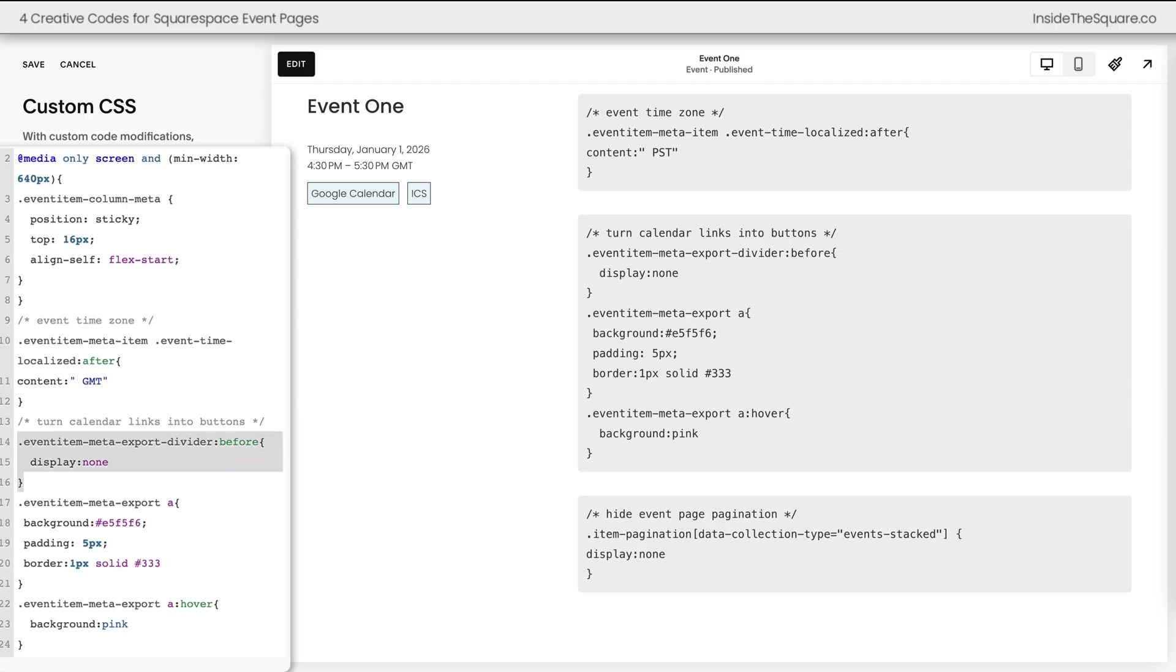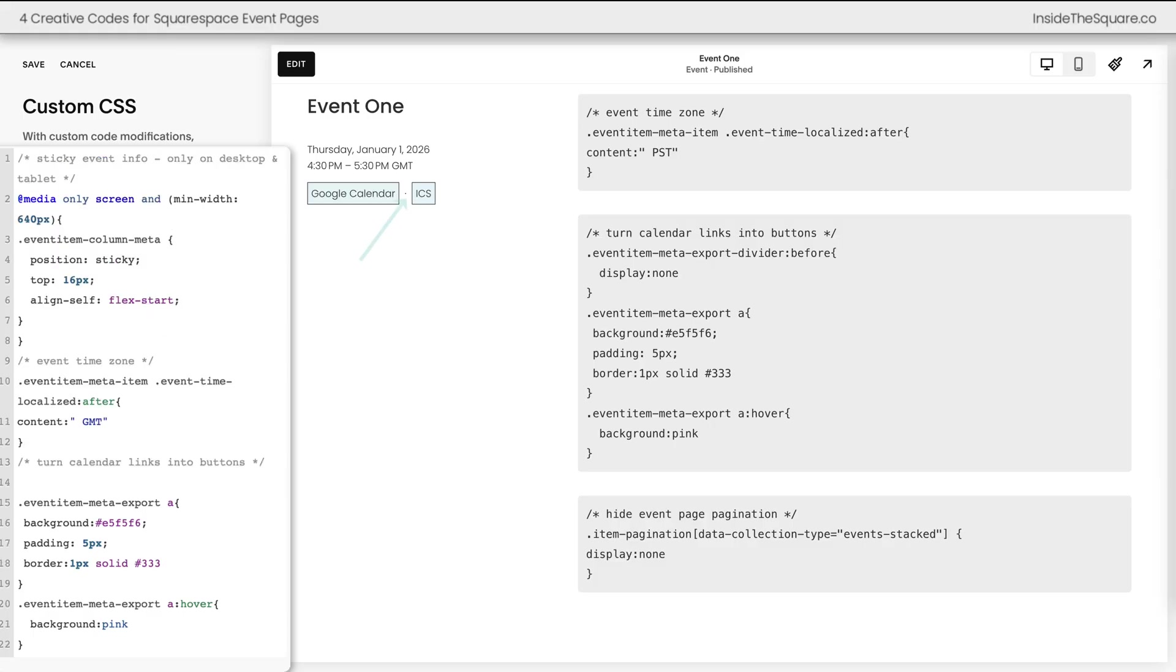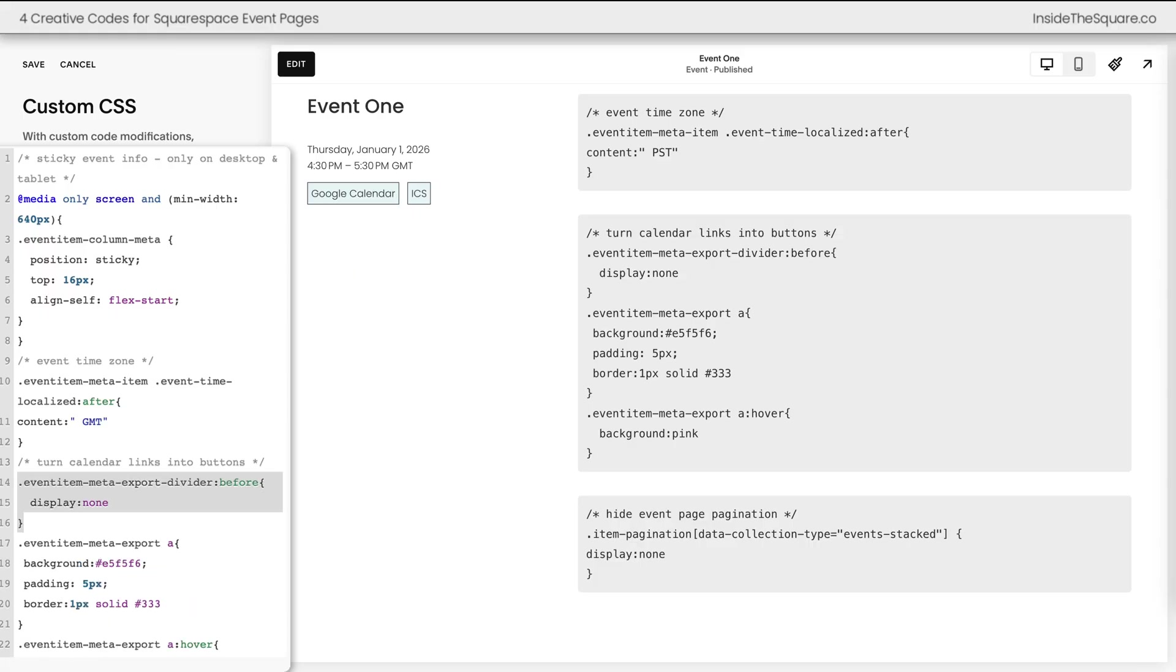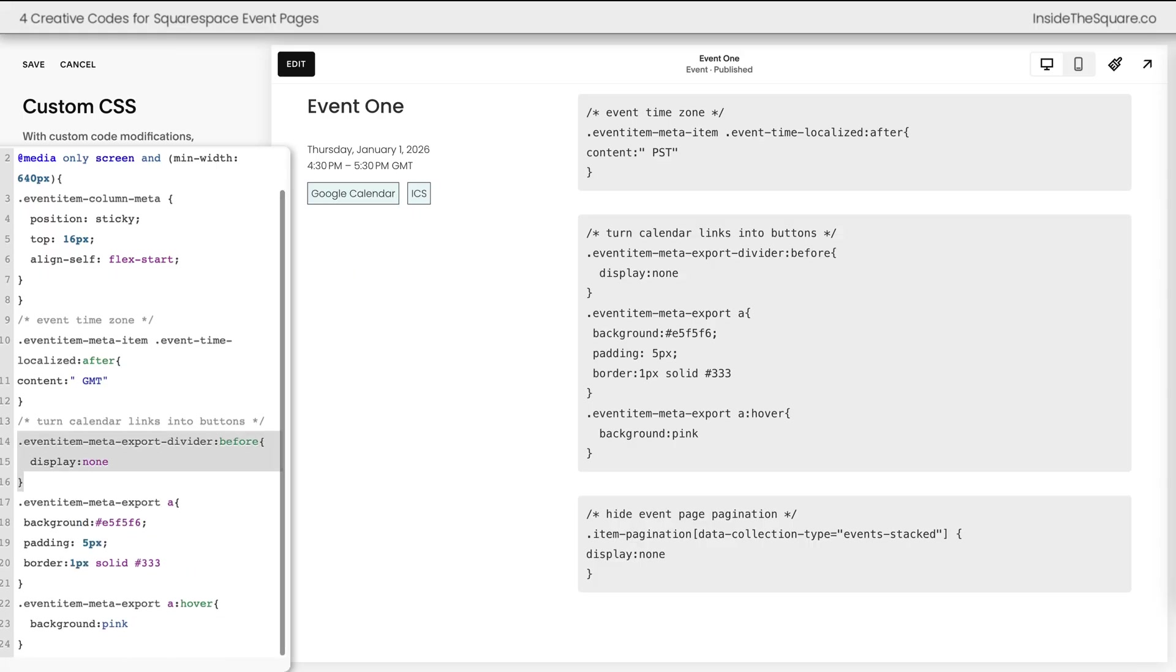This first part of the code removes the symbol that's between both of those links. If I remove this code watch what happens. We're now going to see a little dot visible on the screen and when I turn these into buttons I think it looks a little weird to leave it there so I have this code to remove that dot between the links.